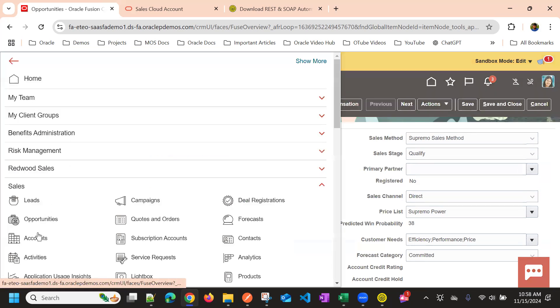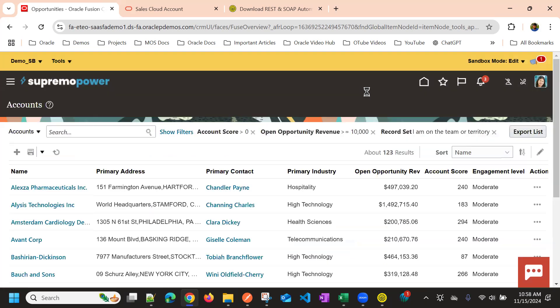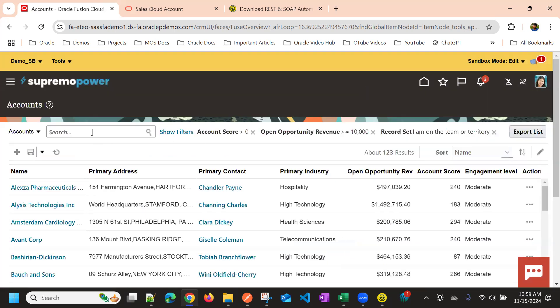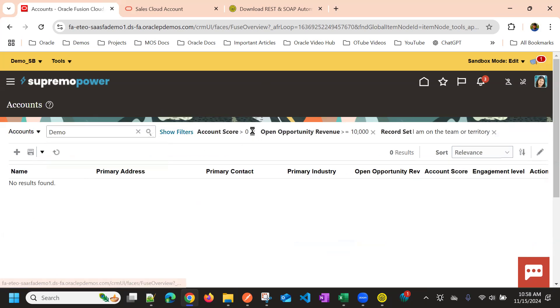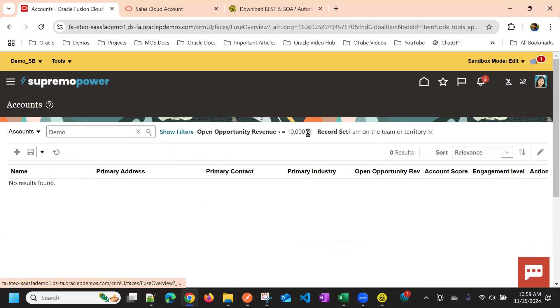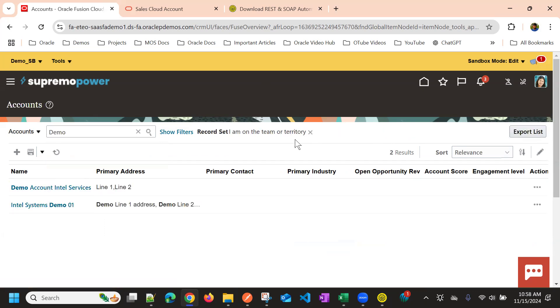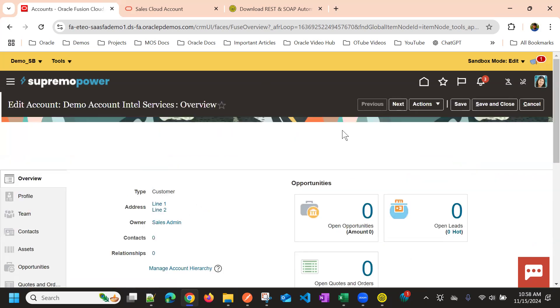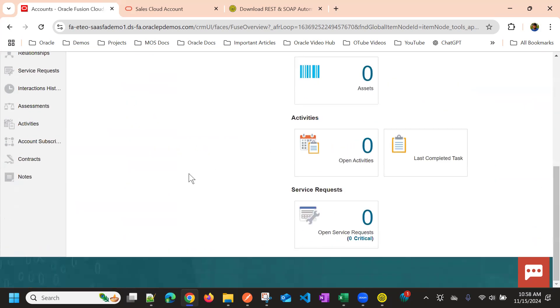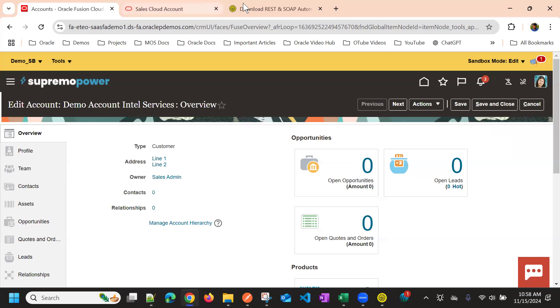Let's see. Let's update it and now if I go to account, I should be able to see the account created. You can see demo account Intel services got created. So this is how we can access the create account service.